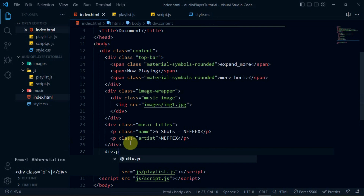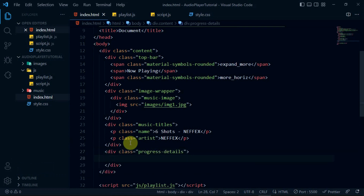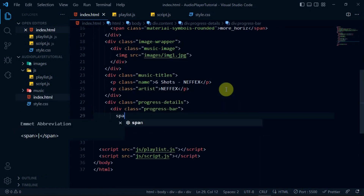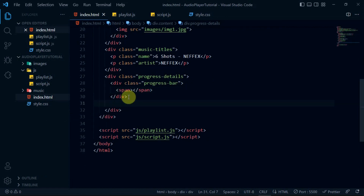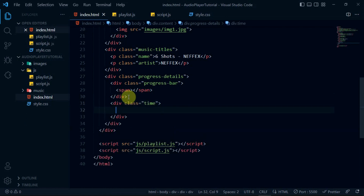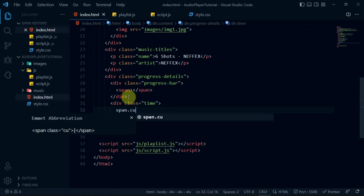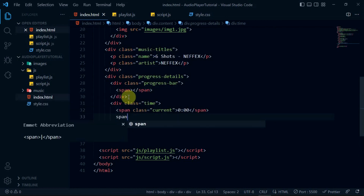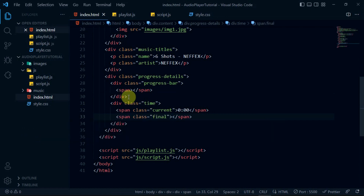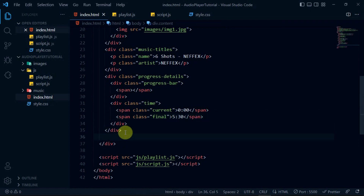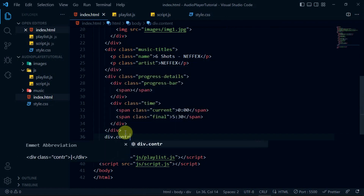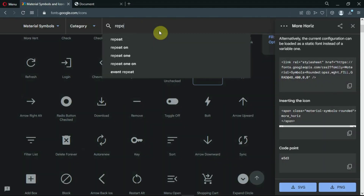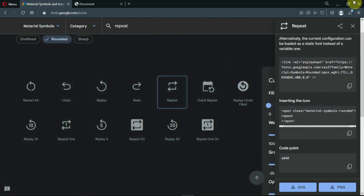Down here, create a div with the class of progress details. In it, create a div with the class of progress bar and create a span tag in it. Create another div with the class of time, and create one span tag with the class of current in it, then create another span tag with the class of final. Below the progress details div, create another div with the class of control btn. Back in Google icons, search for the repeat icon, copy and paste the code in the div tag.